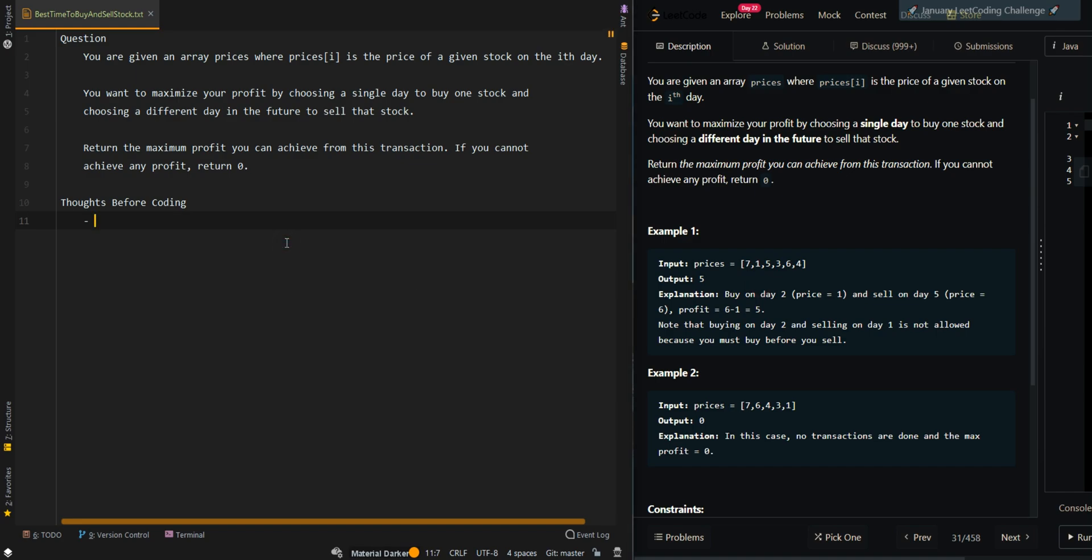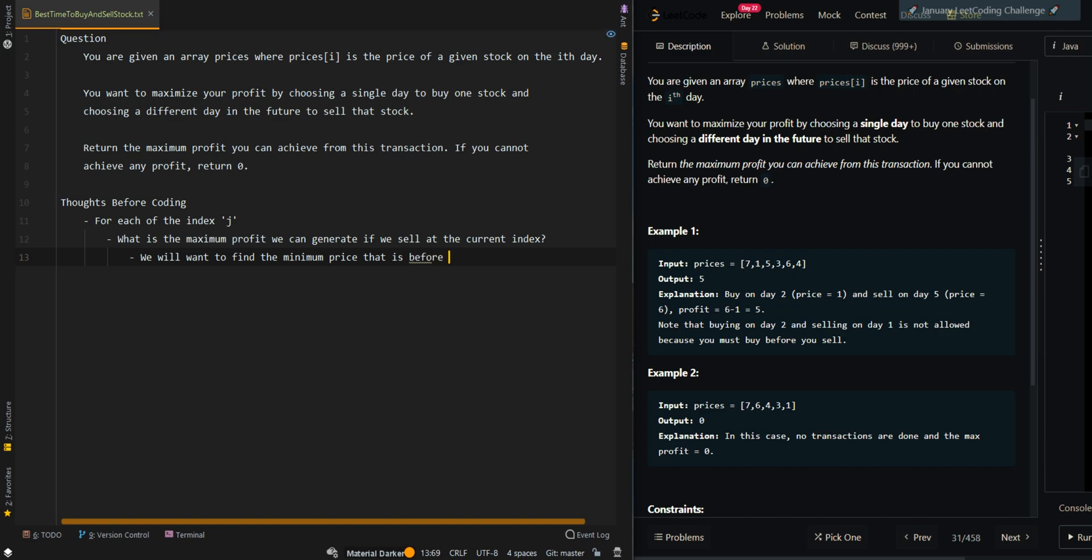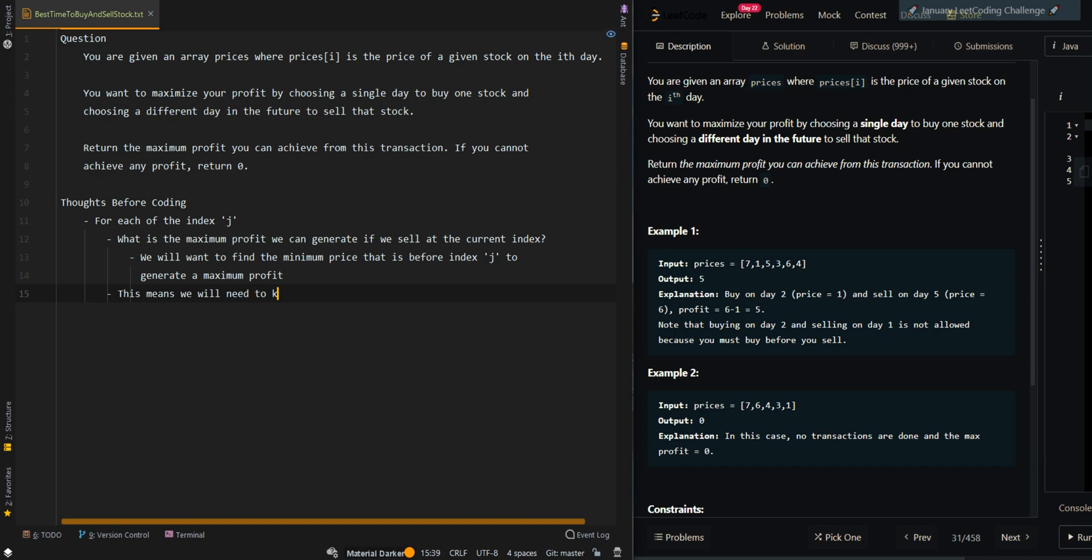So let's go over the thought process. For each of the index j, what is the maximum profit we can generate if we sell at the current index? We will want to find the minimum price that is before index j to generate a maximum profit. This means we will need to keep track of the previous minimum value stock.